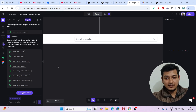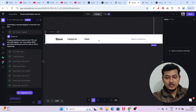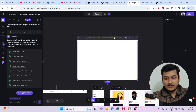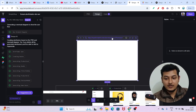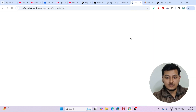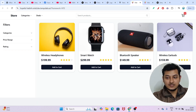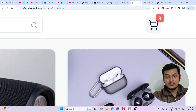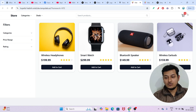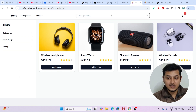One interesting thing is that you can share this website with anyone — they provide a URL. If I open it in a new tab, here is the website. If I click 'Add to Cart', the count increases to three, and again to four — it is completely working as a fully functional website.